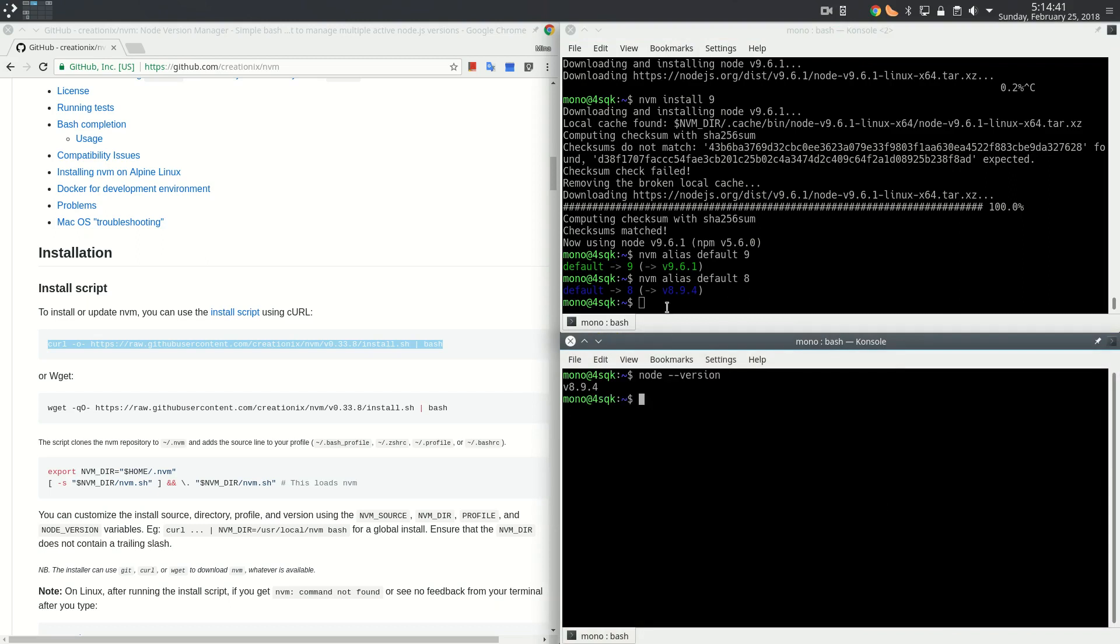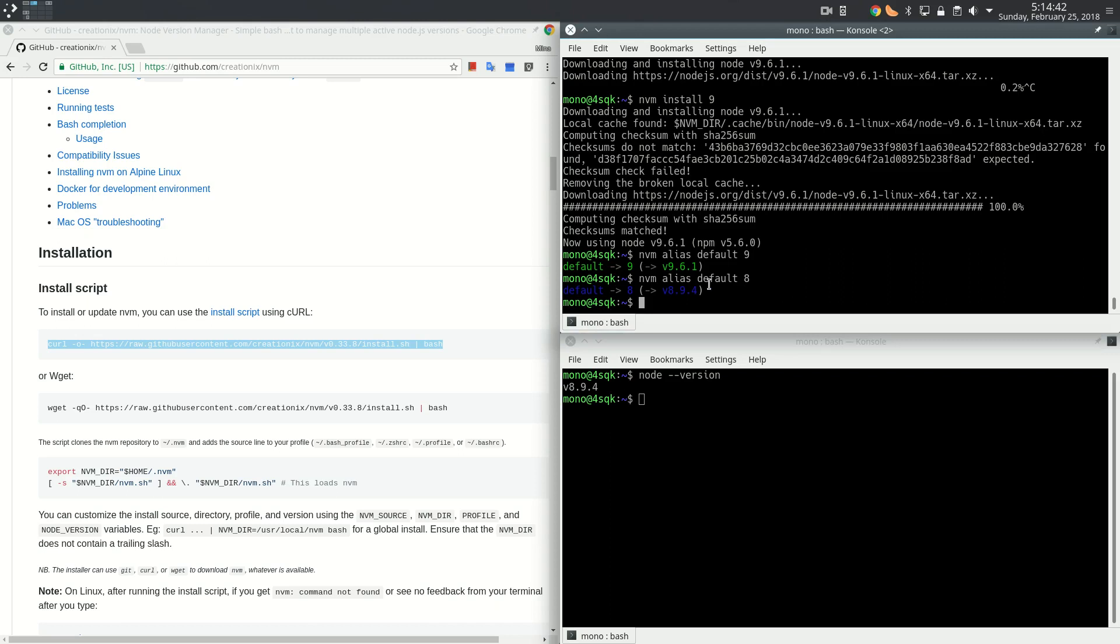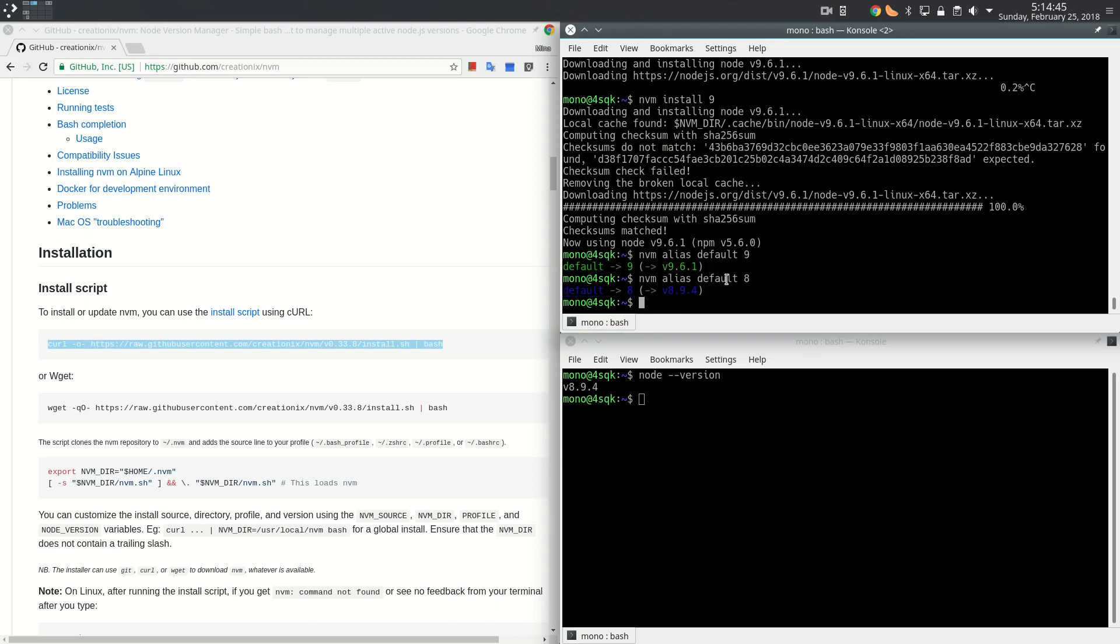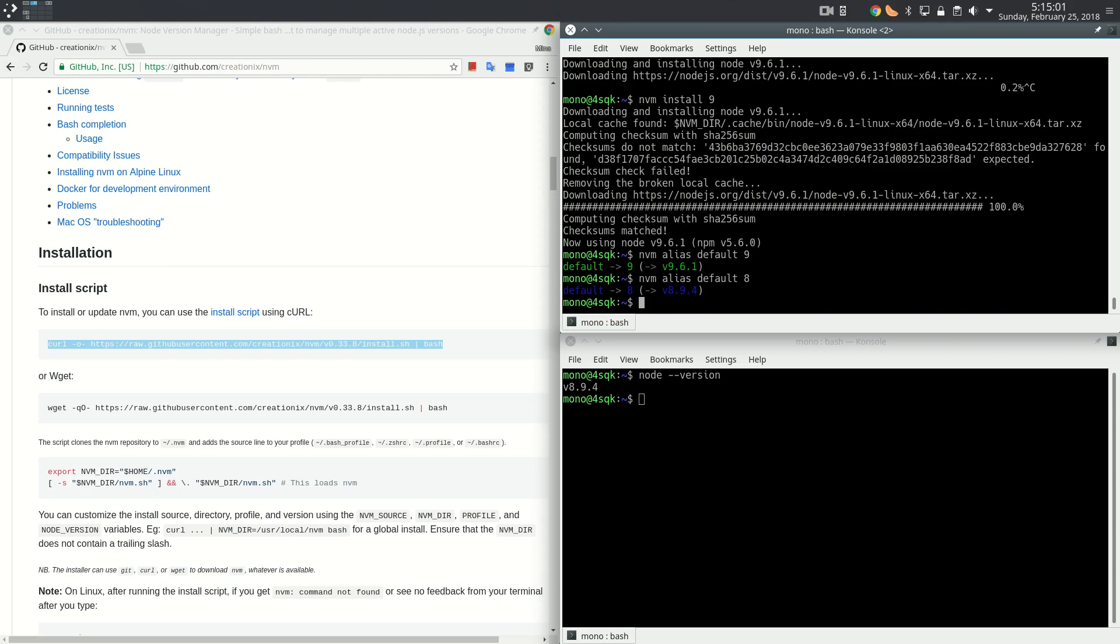We can very easily switch between Node versions. Of course, we can specify detailed versions, but since we only have 9.6 and 8.9 installed, we can just do nine and eight. So we can switch very easily between Node versions using NVM.